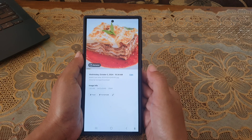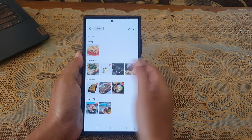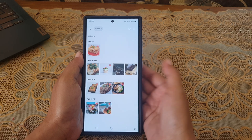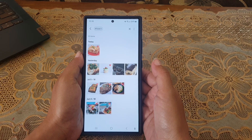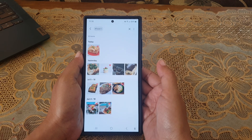When you type the text, your phone will display all photos with the same text.